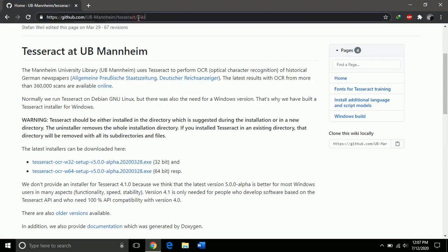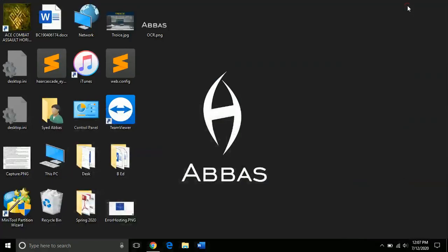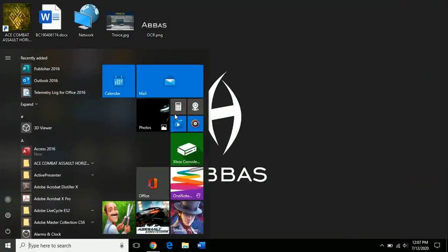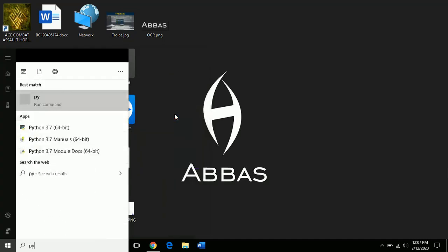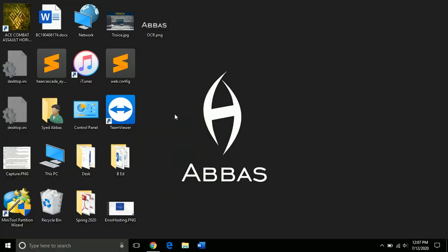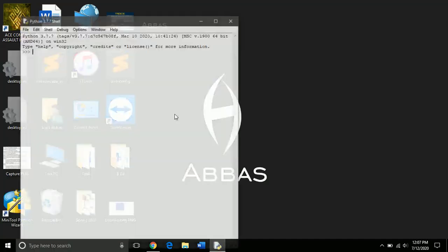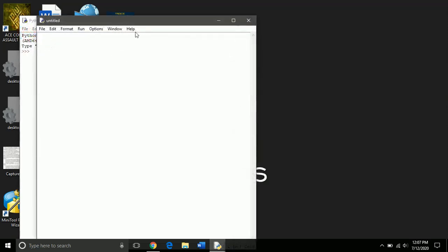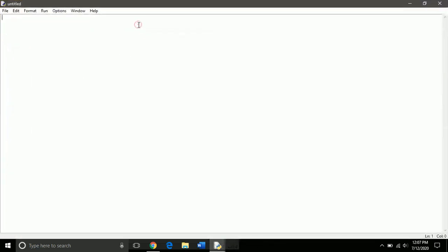Here you will find two files, 32-bit and 64-bit. Download based on your operating system, whatever it is, 32-bit or 64-bit.